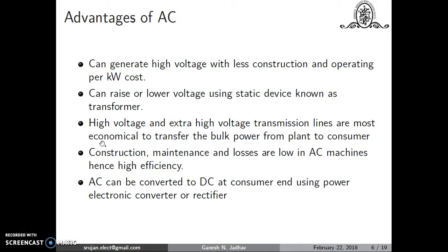High voltage transmission lines are economical to transport bulk power from the generating plant to consumers. Since load centers are far from generating stations, transmitting at low voltages would be inefficient. Hence we transmit using high voltage lines — HV lines or extra high voltage EHV lines. Construction, maintenance, and losses of AC machines are less, so efficiency is high.